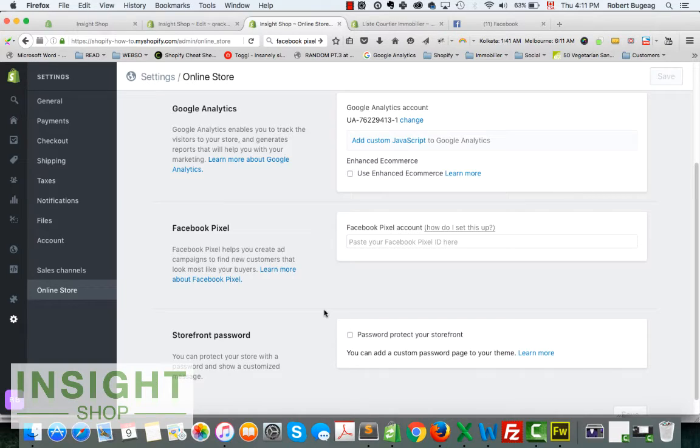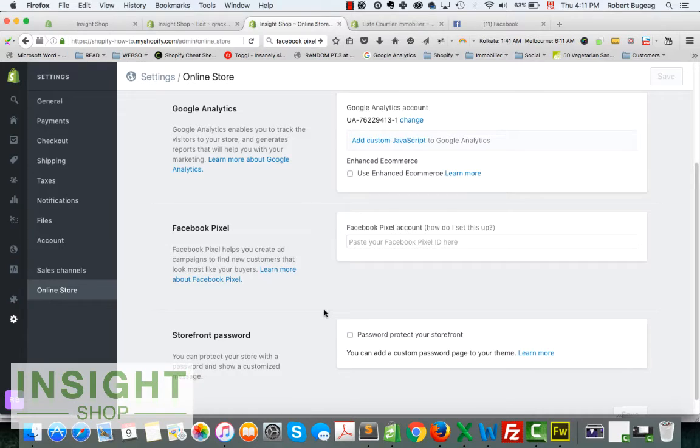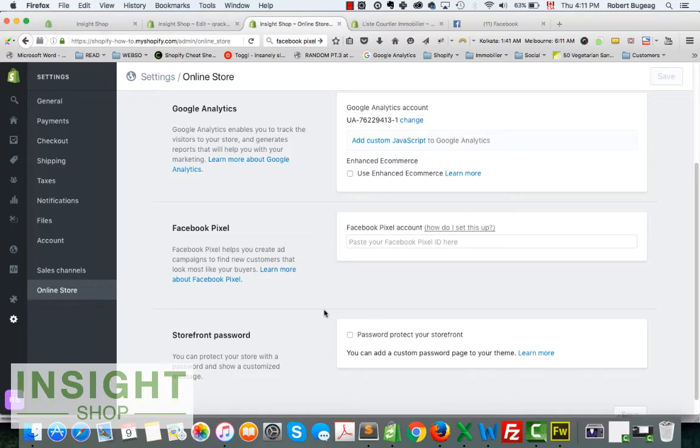So let's go back to my store that I know for sure doesn't have it. On this website, I know for a fact that I don't have the Facebook pixel on it. So right now, what you have to do is go get the Facebook pixel ID.